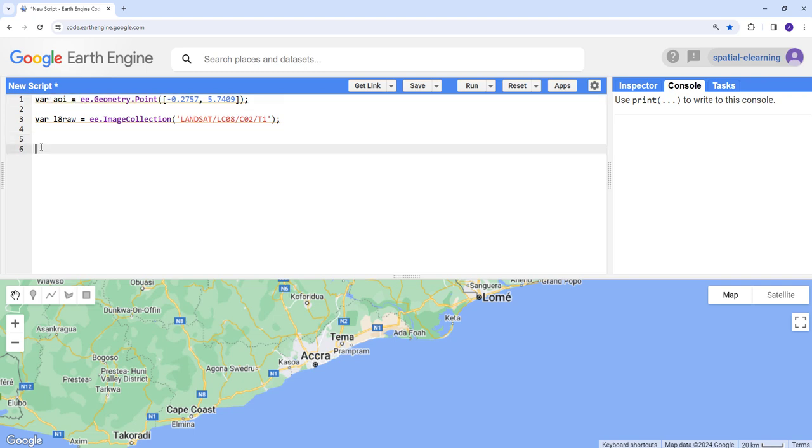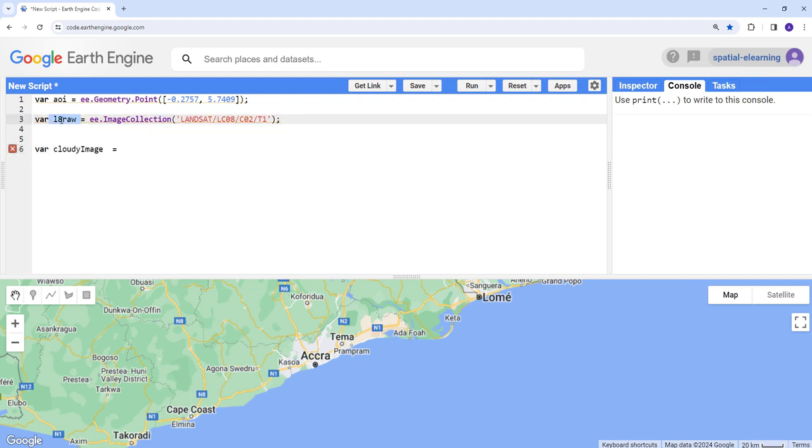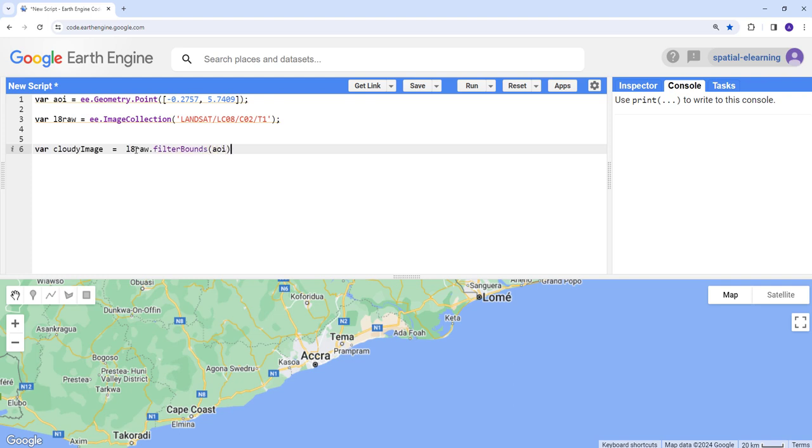I want to subset it to a single year and also to my region of interest here. Let's do that. So this is a cloudy image. I'll just create a variable cloudy image. I'll pass this raw Landsat 8 image and then filter, I'll apply filters for the AOI.